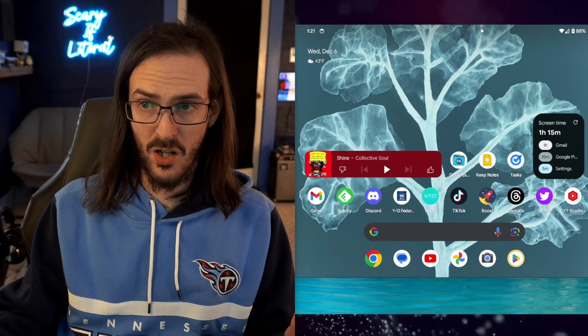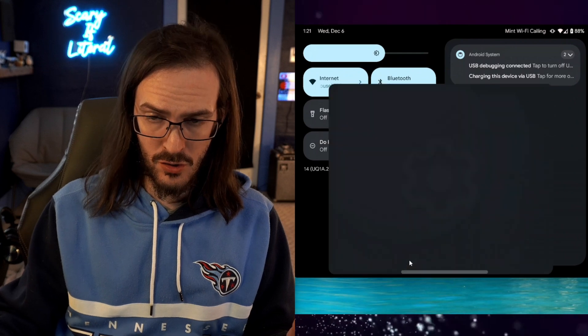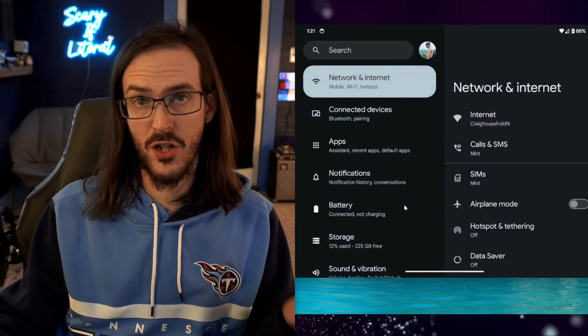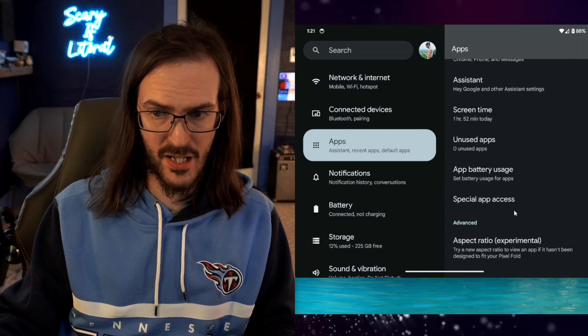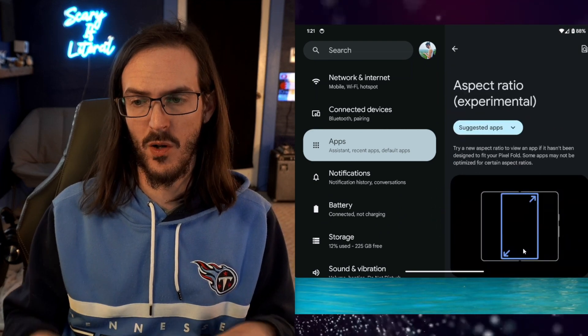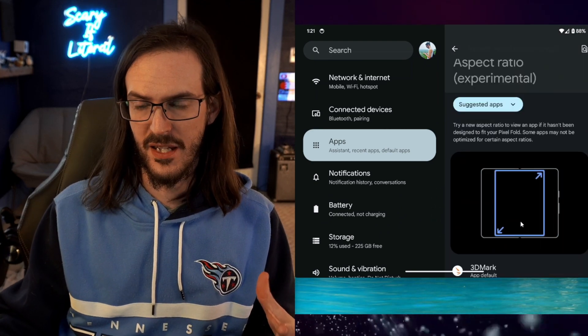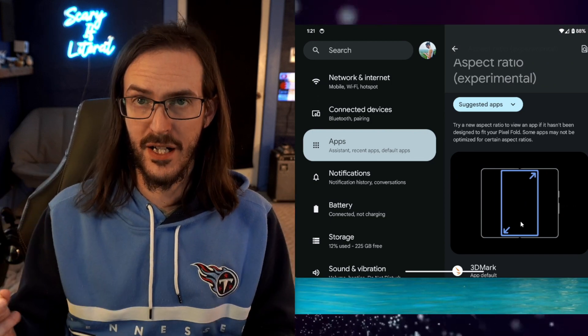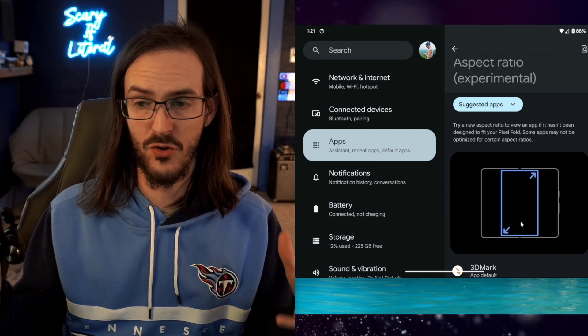There are some features that are coming that I talked about in the other video, but there's one really big feature that those of us on the QPR1 beta have been enjoying that everyone can finally get a taste of. I'm talking about the ability to set aspect ratio per application. If we jump into settings, all the way down to aspect ratio under Experimental — this is finally here for everyone to update to and enjoy.